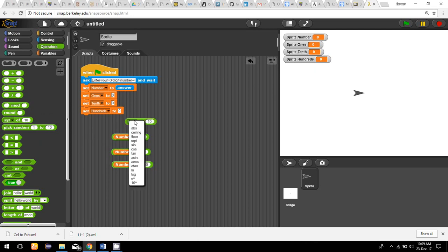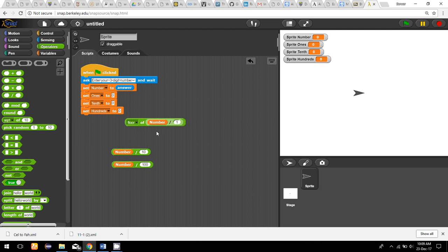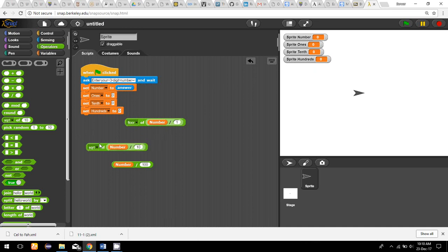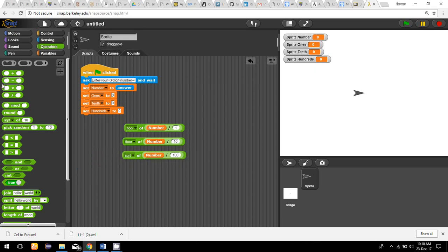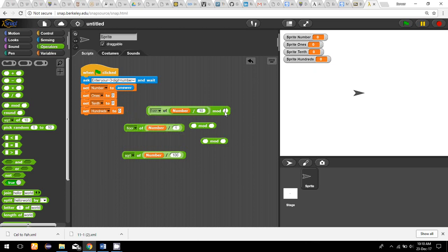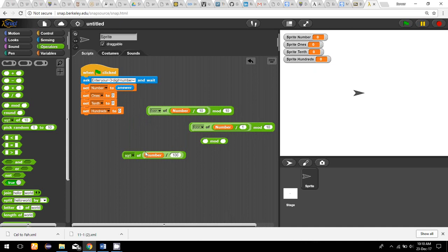I'm using the floor function because when I divide I will have different fractional values, so the floor gives me the last integer. After taking the floor, I mod by 10 each time. So I apply mod by 10 to each of the three results to get the final digit values.